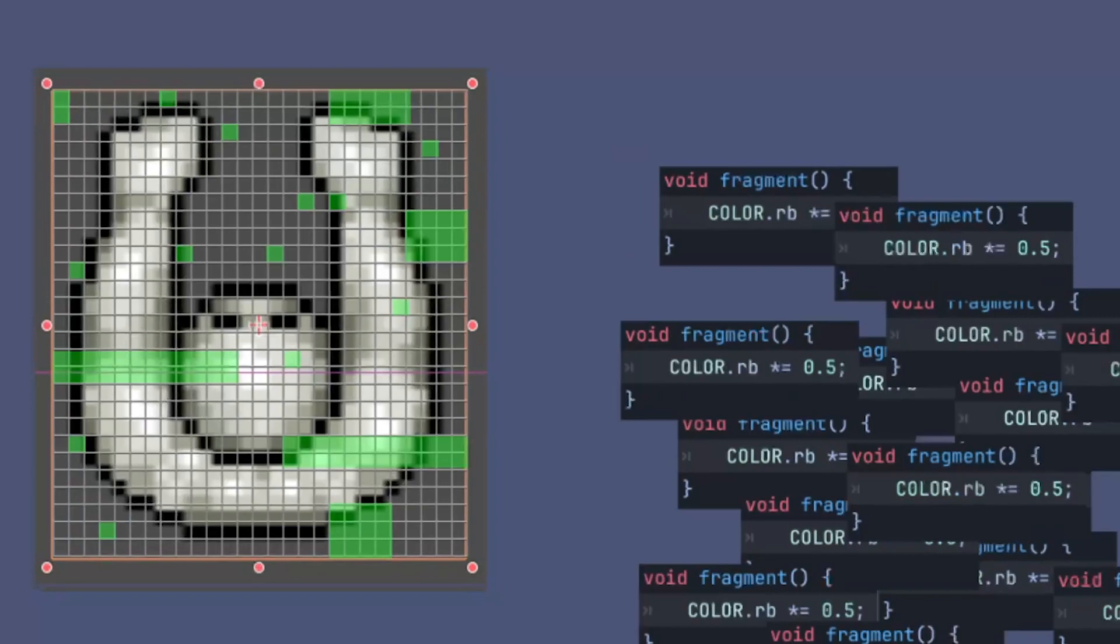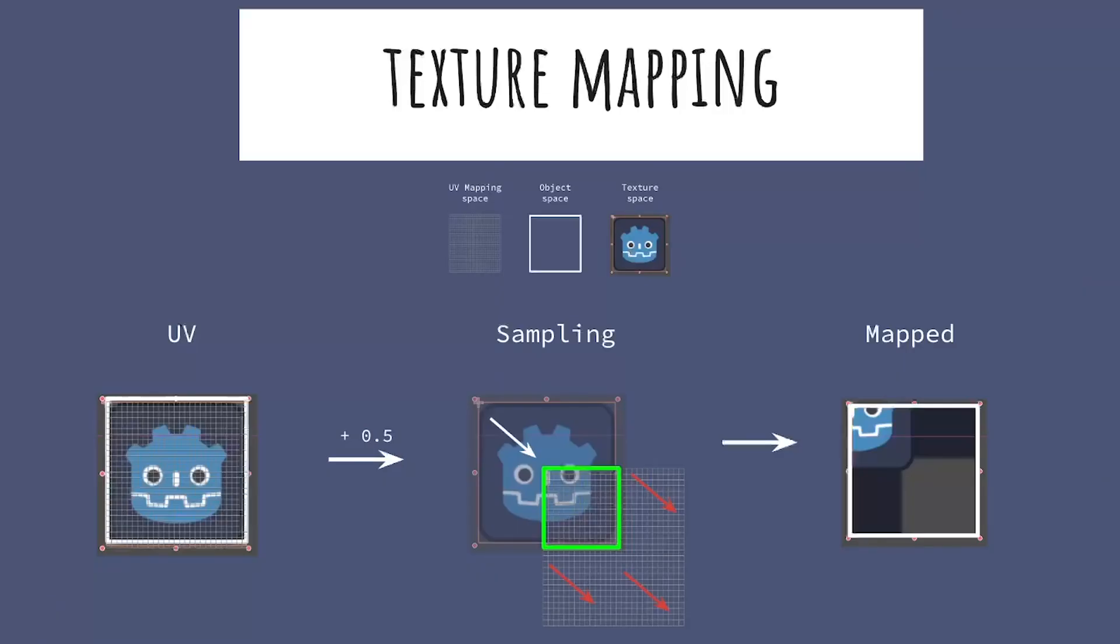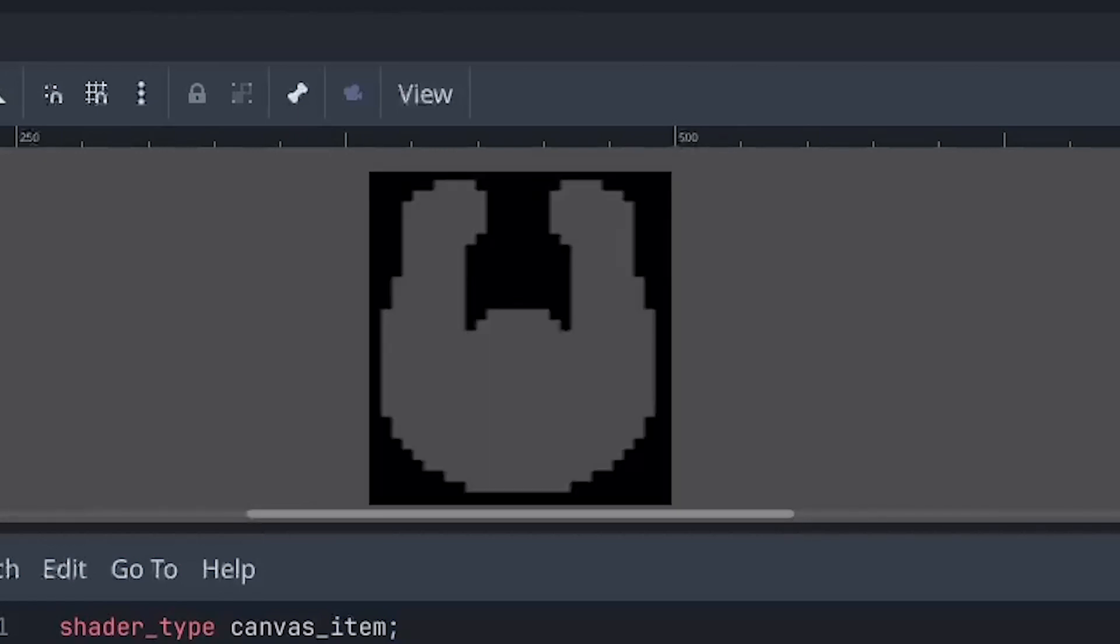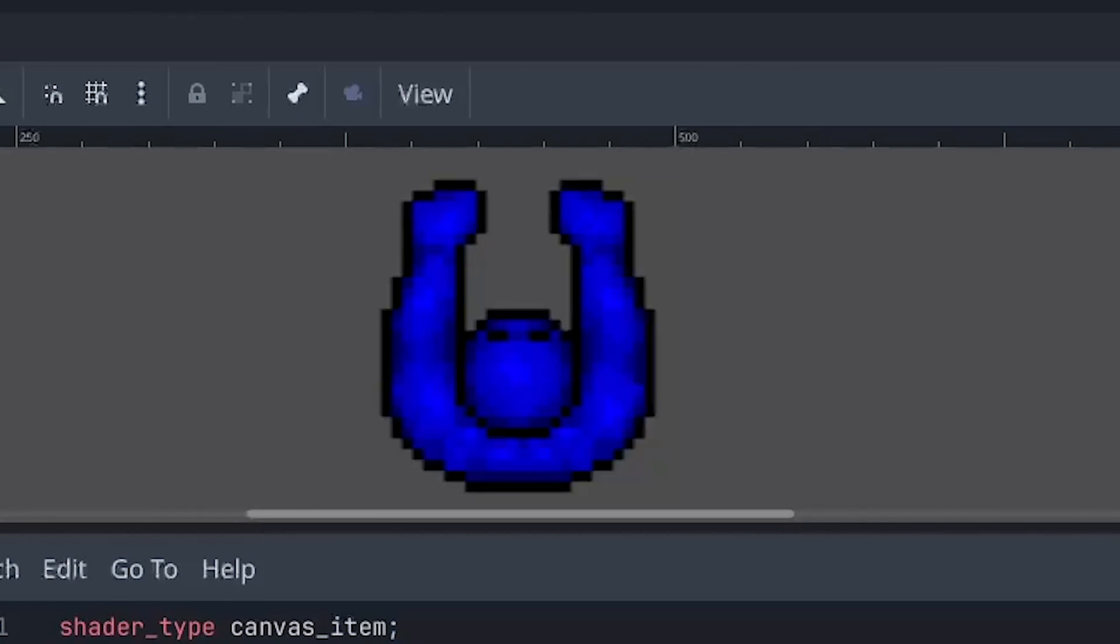By the end of this section you will have a clear understanding of the basics. By then you will know how to manipulate colors and textures within your shaders.